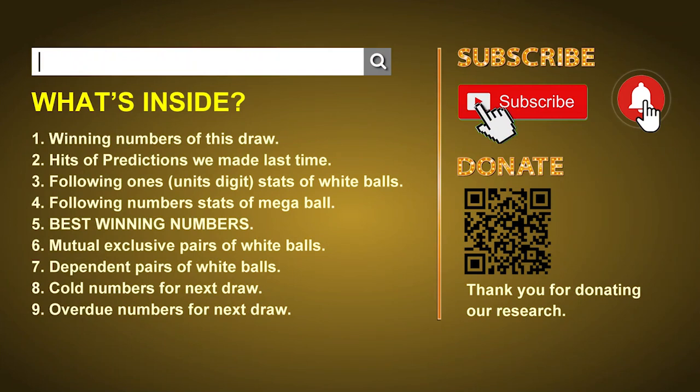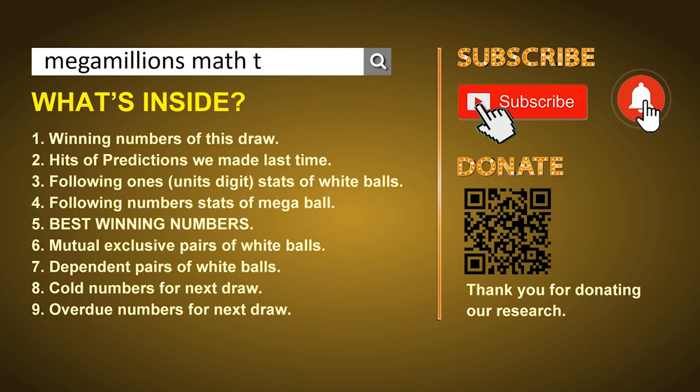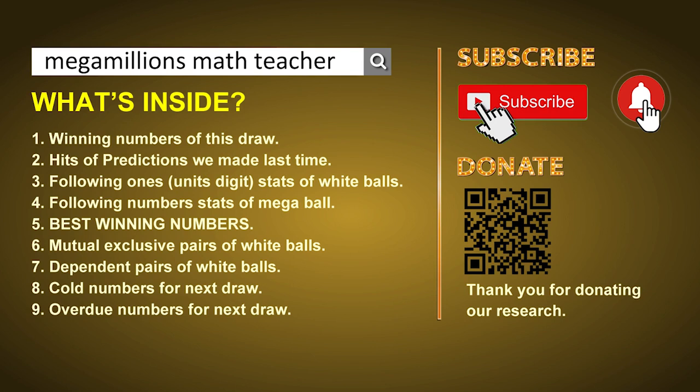Hey guys, welcome to US Mega Millions class. I am the math teacher here doing the math for you. Please like, share, and subscribe to our channel, or you can search 'Mega Millions Math Teacher' for our videos. In this video we will show you statistics and probability of US Mega Millions, and maybe give you some inspiration for numbers of the next draw.